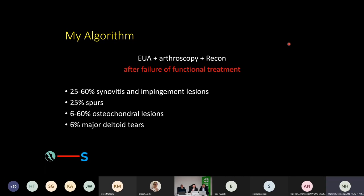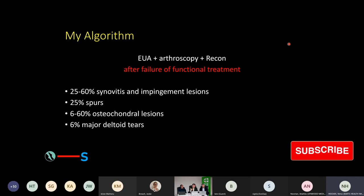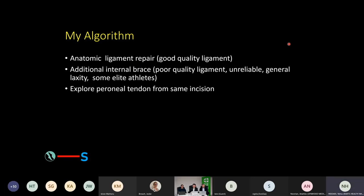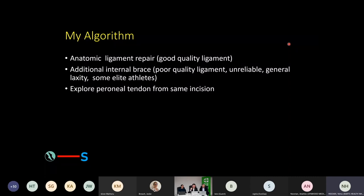If that fails, they go through a combination of examination under anaesthesia, arthroscopy of the joint, and reconstruction of the appropriate ligament. Individuals who fail functional rehabilitation actually have a multiplicity of other pathologies, which become apparent when we examine them and scope their ankle. I'm a big fan of anatomic ligament repairs. When the ligament quality is good, we can add other things such as an internal brace. When the quality is poor, or they are elite athletes wanting to accelerate rehabilitation, we adapt accordingly. Exploration of the peroneal tendons is part of my surgical procedure, as there are invariably occult peroneal tendon issues to deal with.